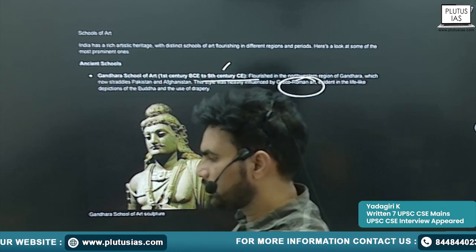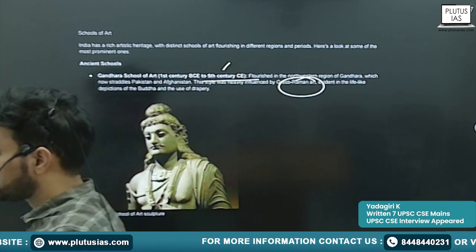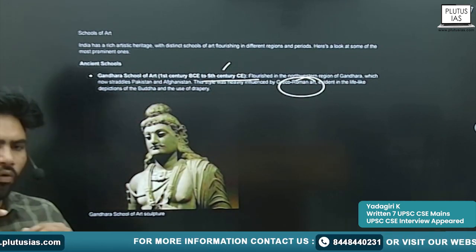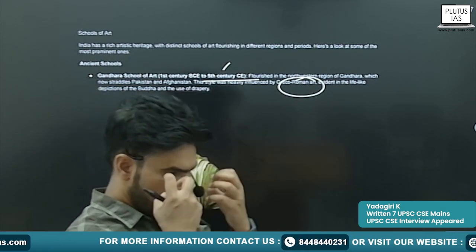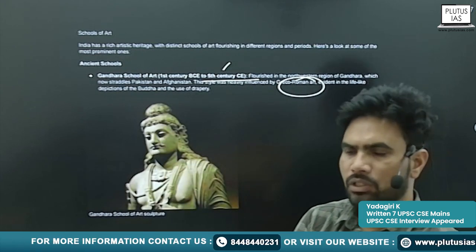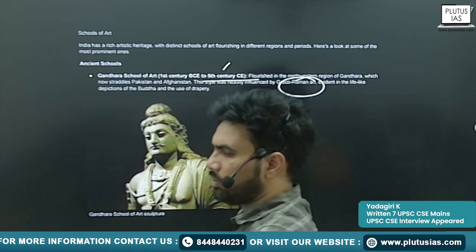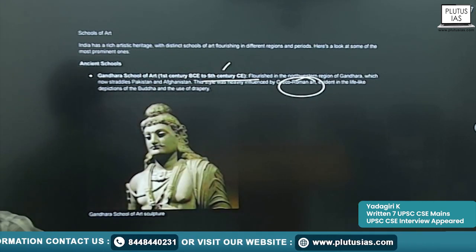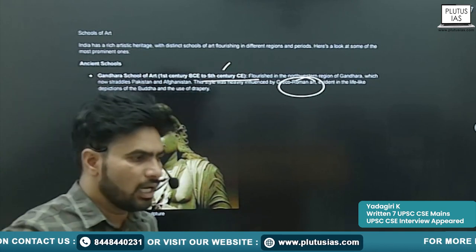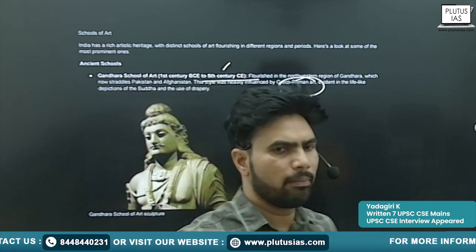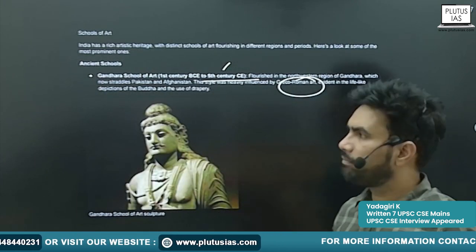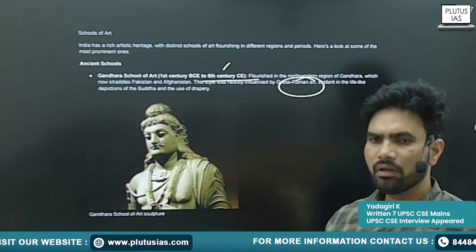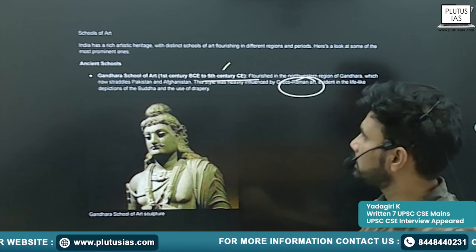Especially you will see features like curly hair, round face, bulged eyes, muscular body or muscular physique, and draped clothes. These are the kinds of features you will see.